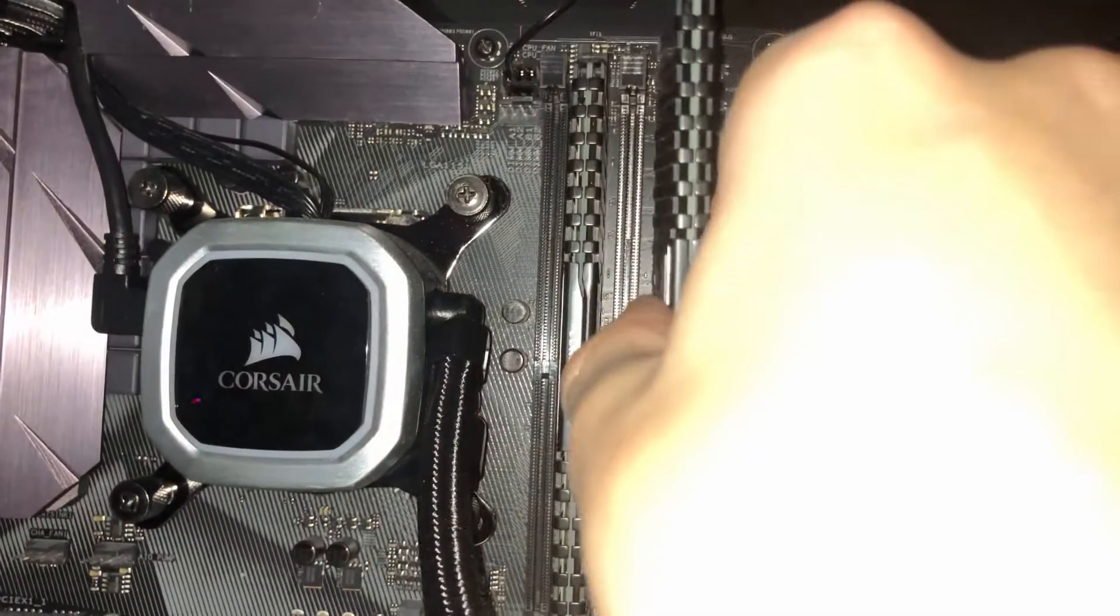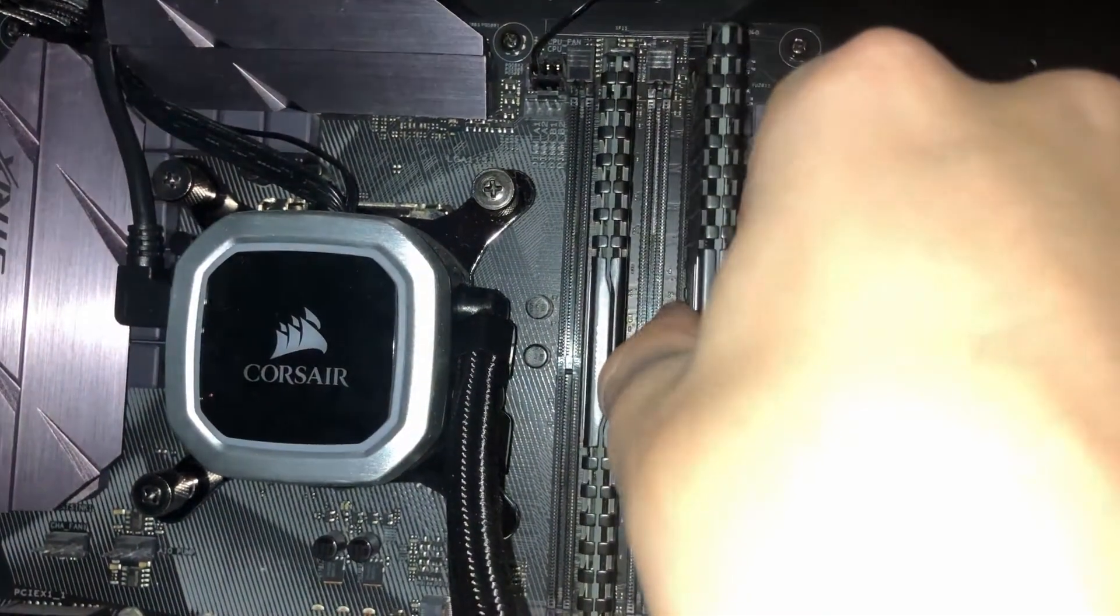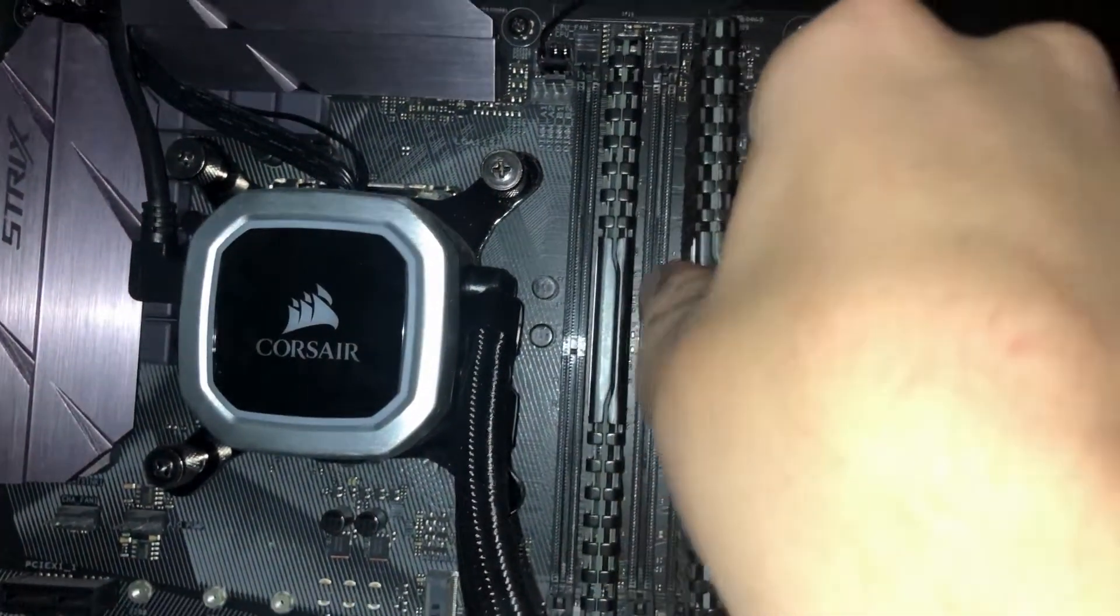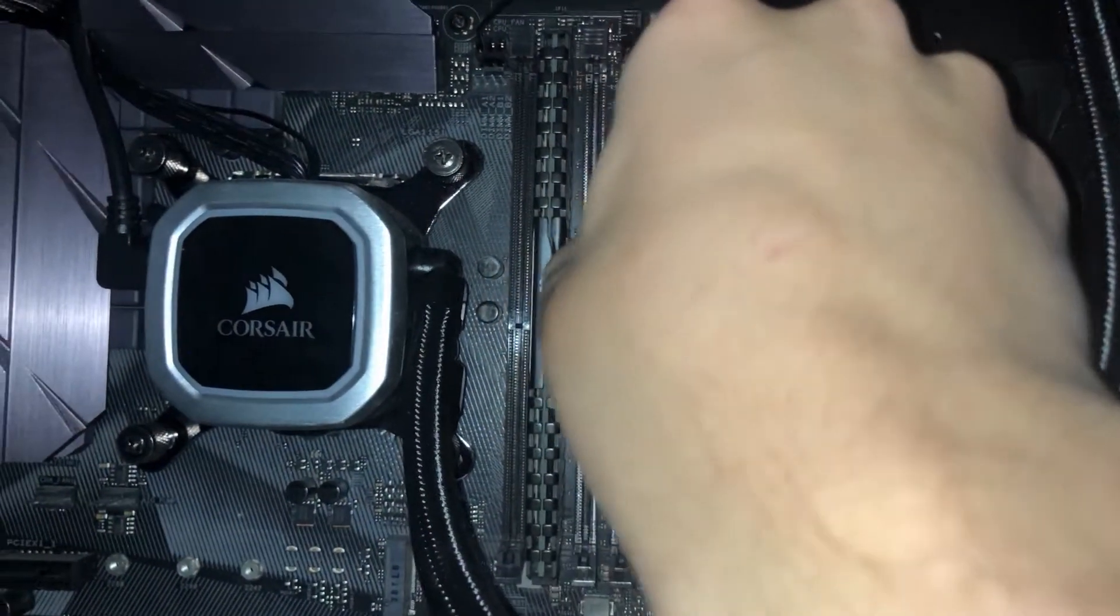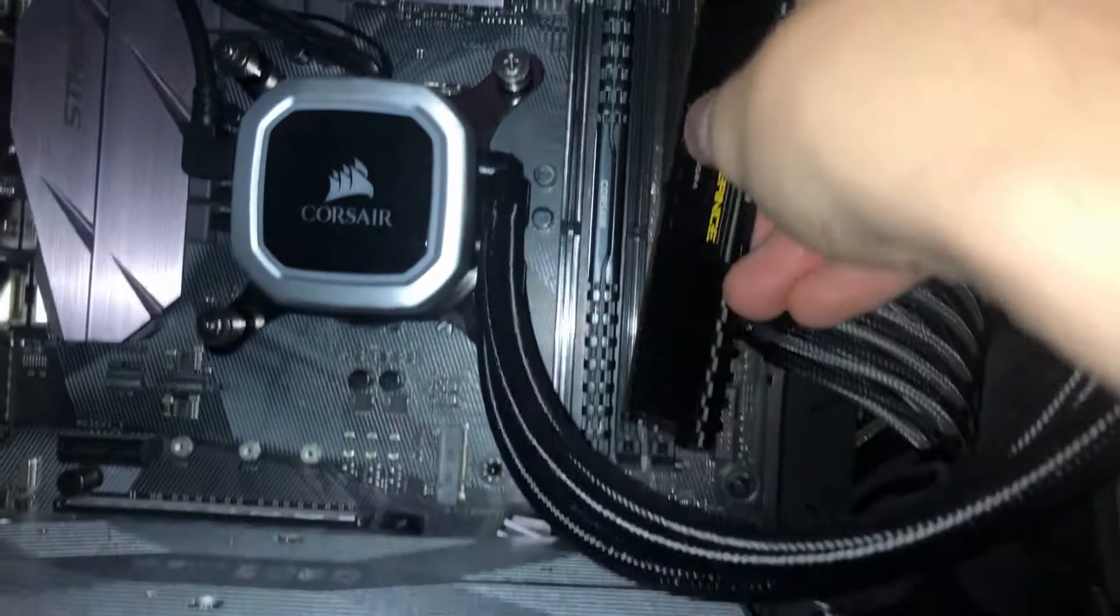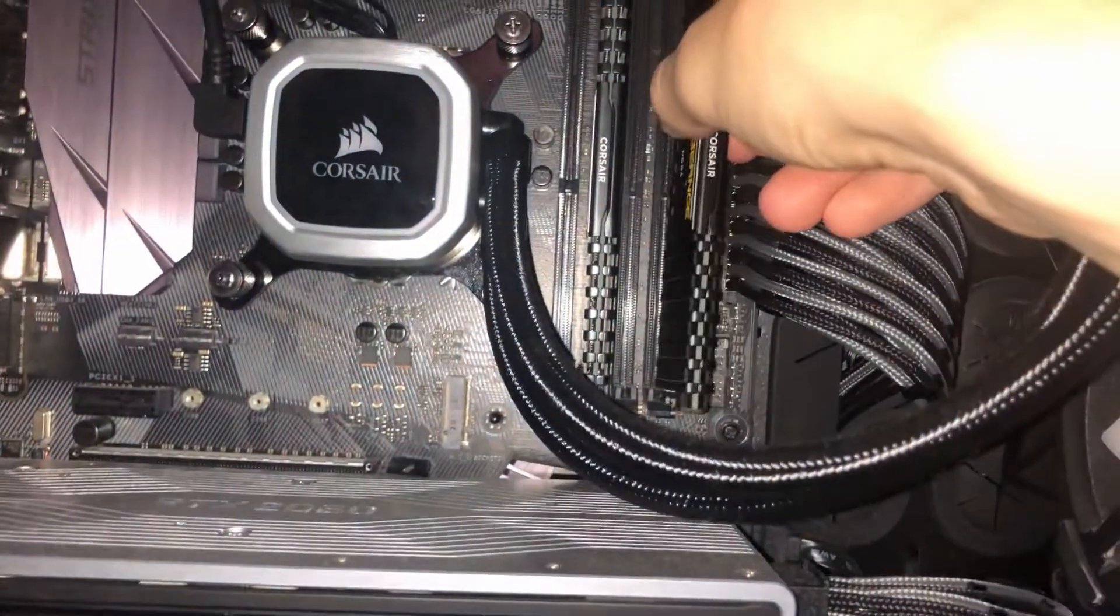And you just push it in. I'm trying to do this with one hand so it's taking a second, but you just put it on, push on the top, and push on the bottom.